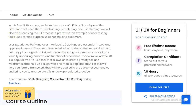In this free UI/UX course, you will learn the basics of UI/UX philosophy and the difference between them, wireframing, prototyping, and user testing. You will also discuss the UX process, prototypes, and examples of various types of testing. UX and UI designs are essential in web and app development, and they are often overlooked during software development, yet they play a very significant role in customer experience.